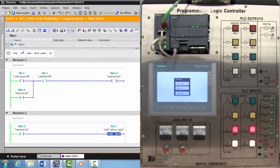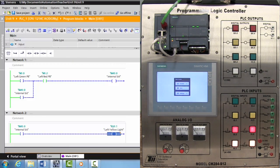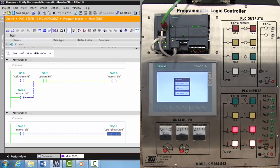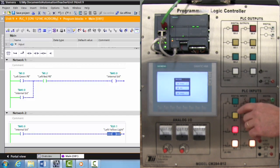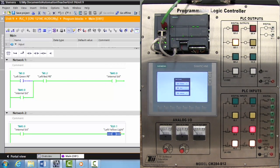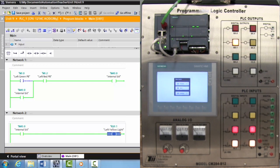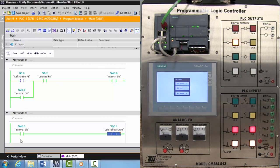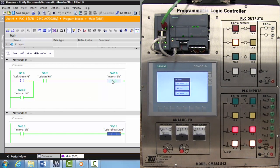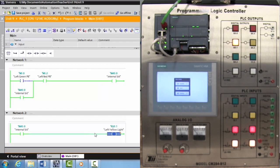Now we're going to come over and hit the left green light, and it acts just as the previous circuit did, except it has a two rung system with the internal bit latching this on.